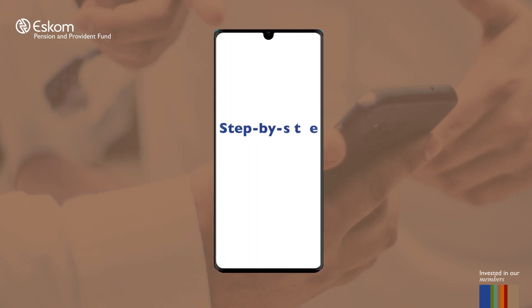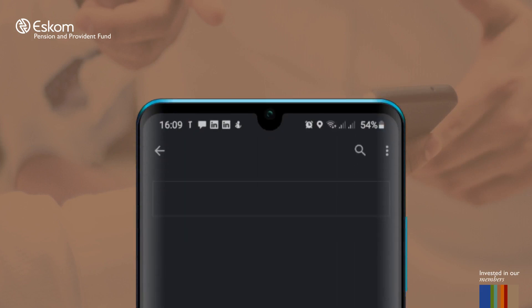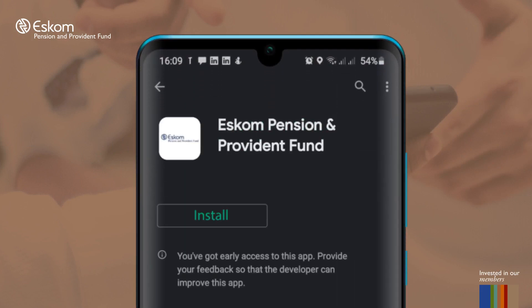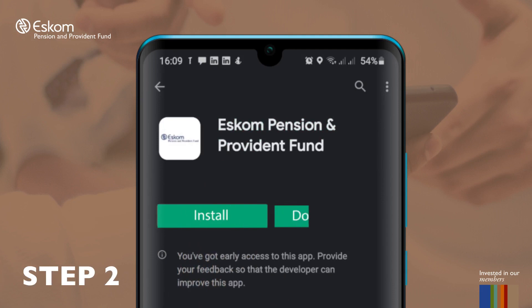Let us go through a step-by-step guide of how you would use the Google Play Store to download the app. Step 1: Search ESCOM Pension and Provident Fund to find the EPPF Member app. Step 2: Tap the install button and wait for the app to download.